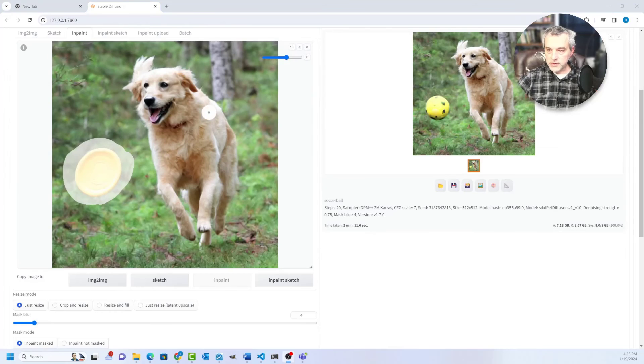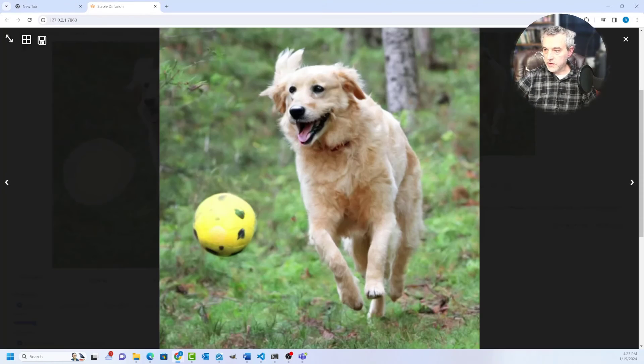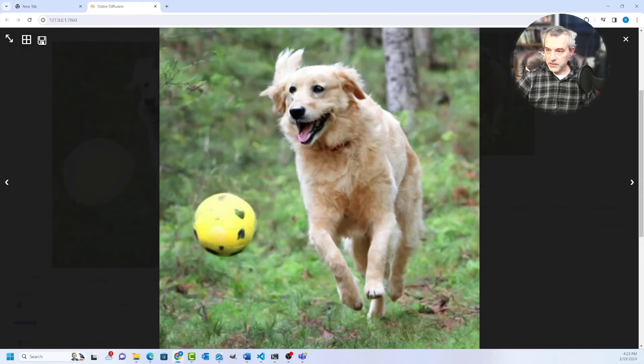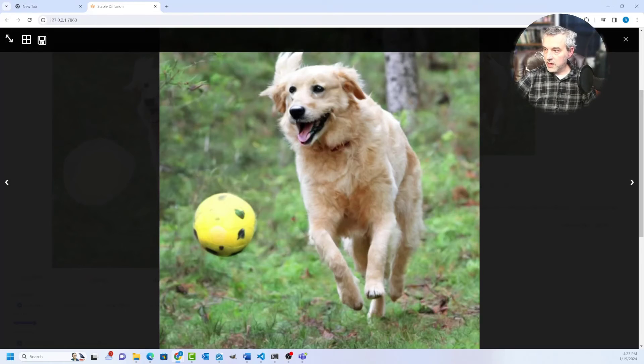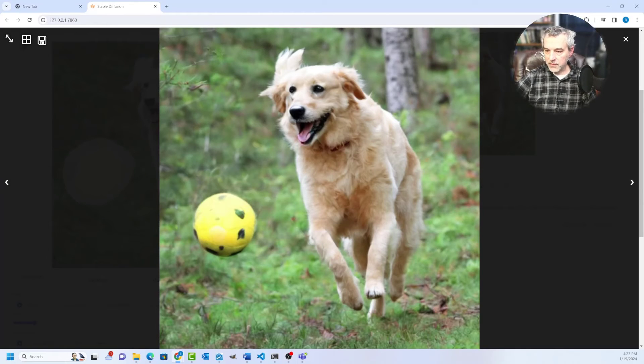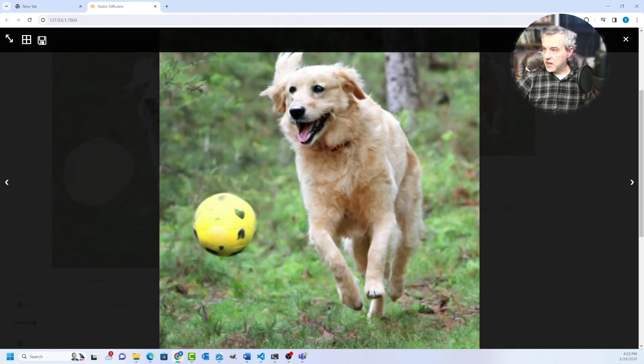So here's the image that I started with, which was this golden retriever. And then I have this image that it generated with a soccer ball in it. Now I want to modify this image now.